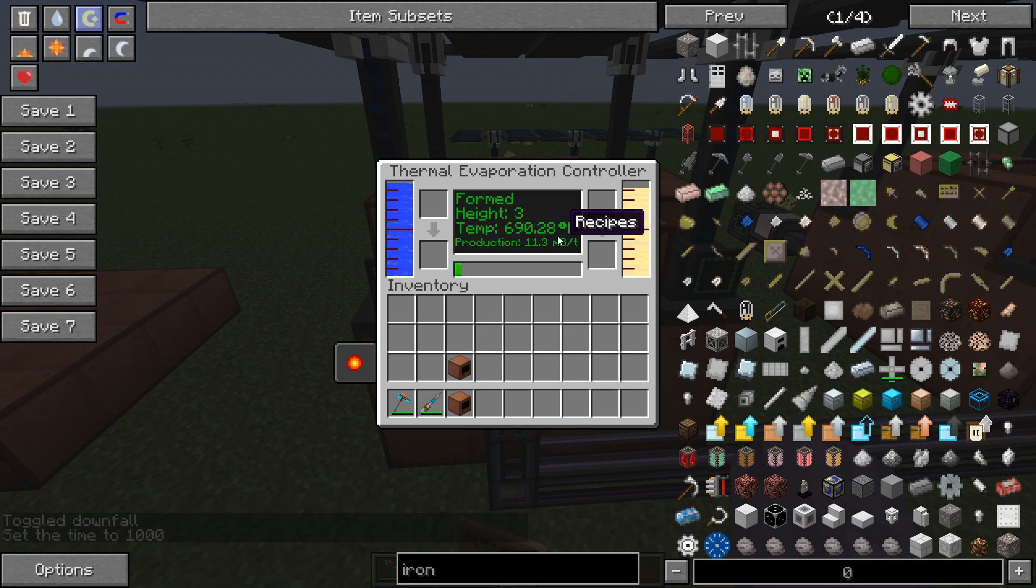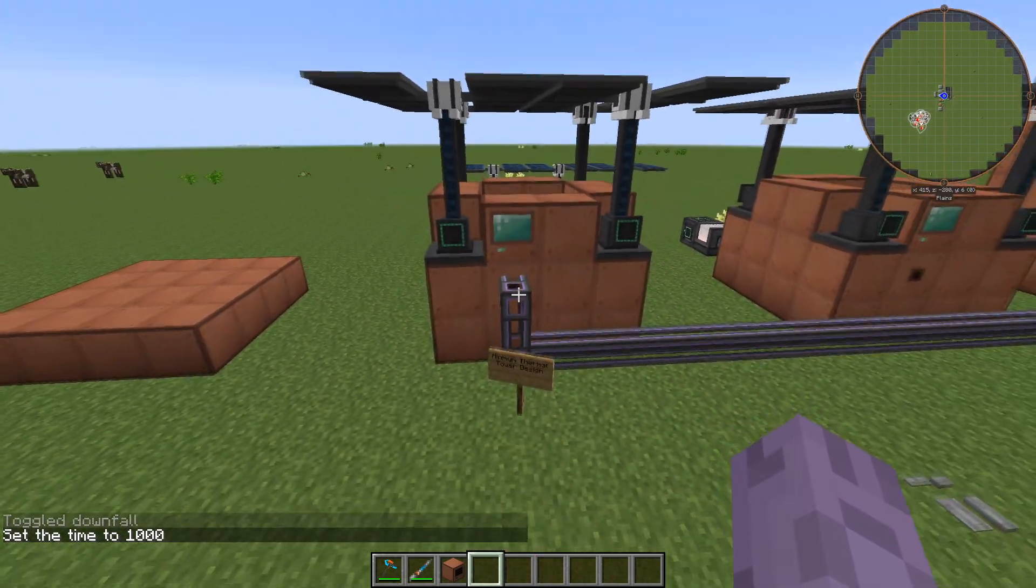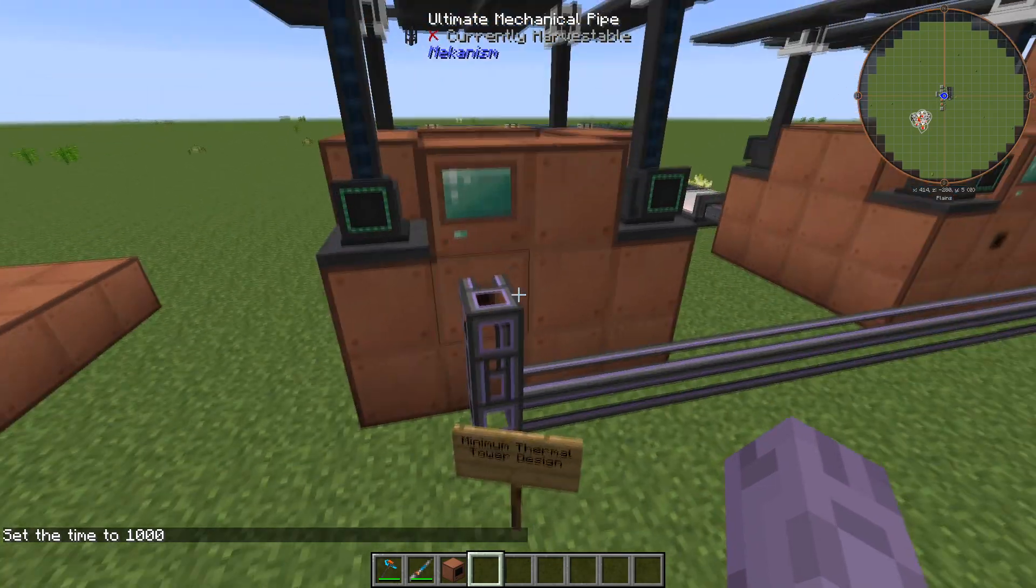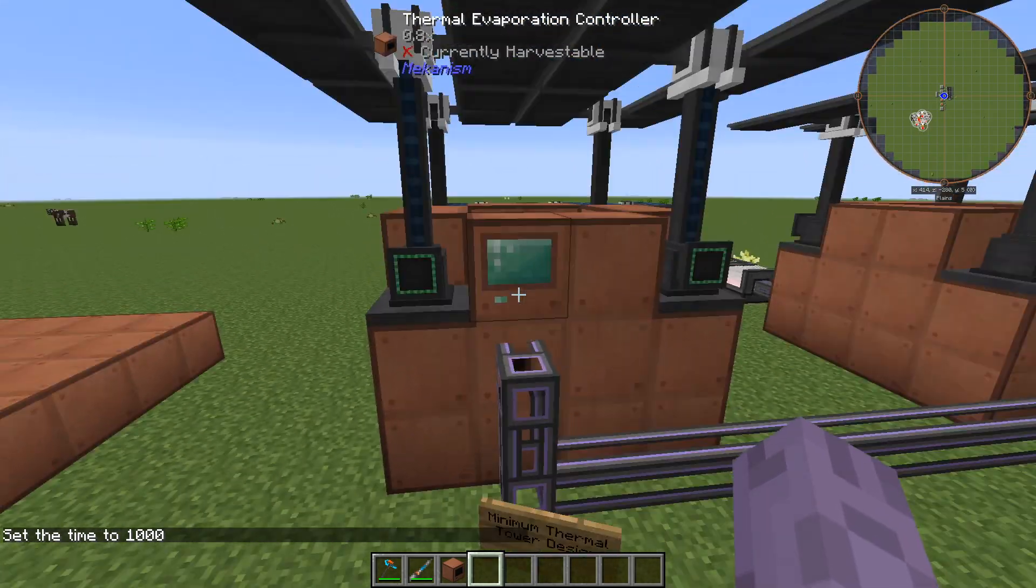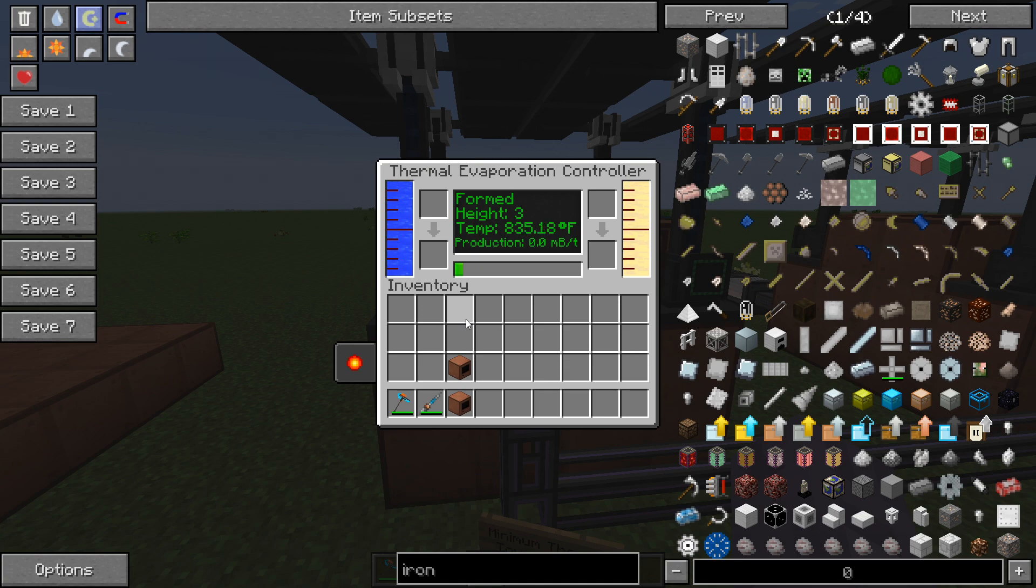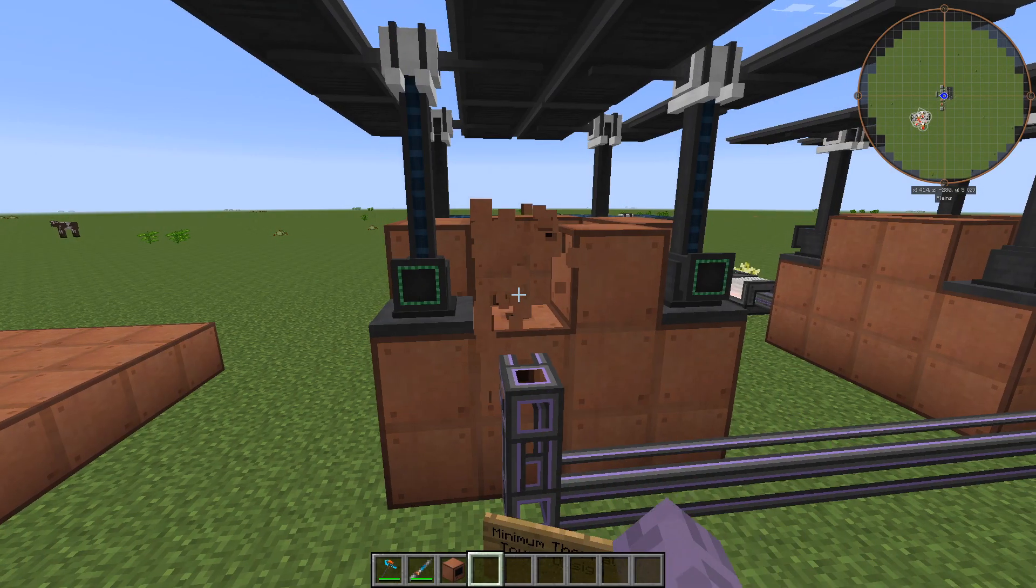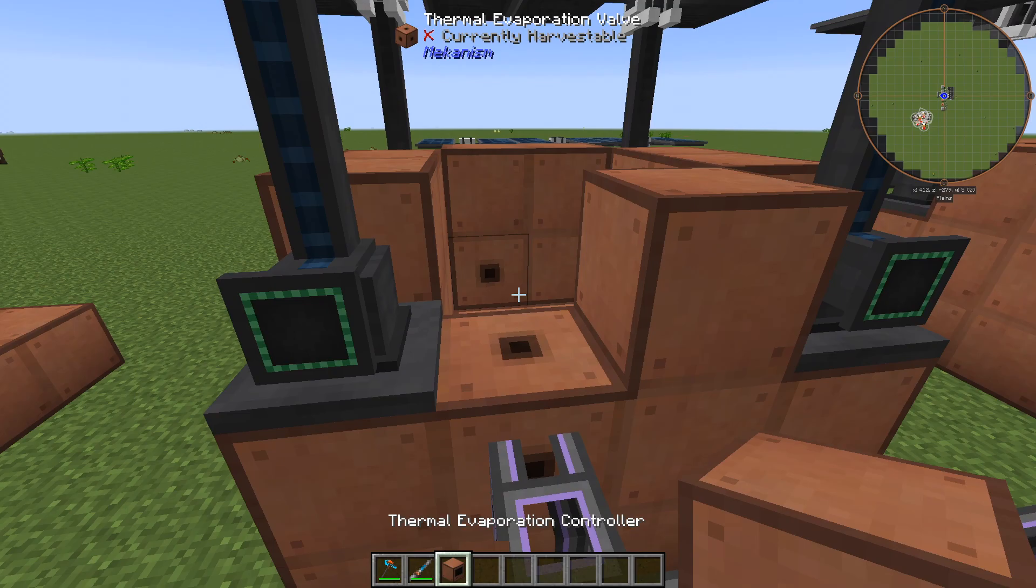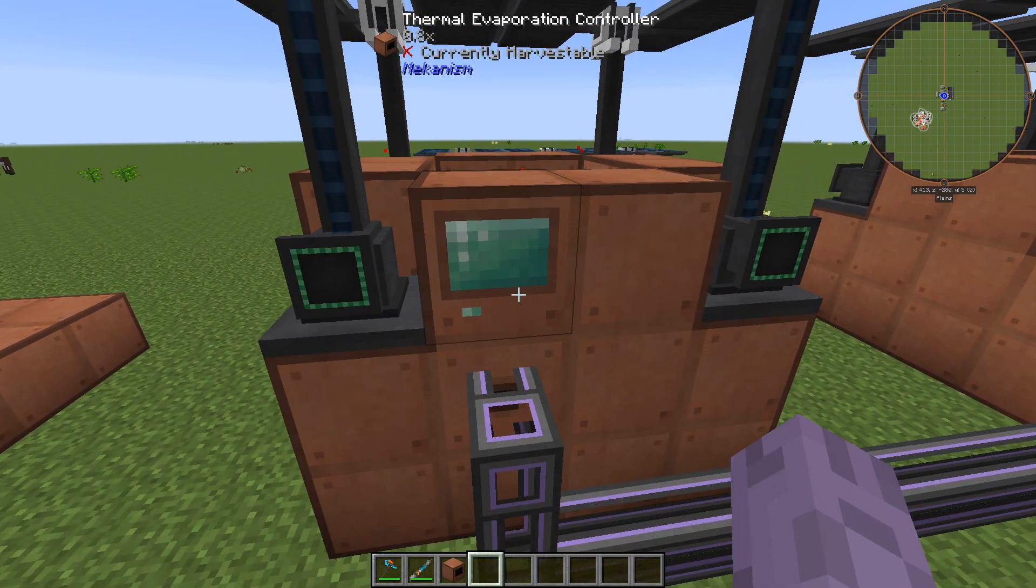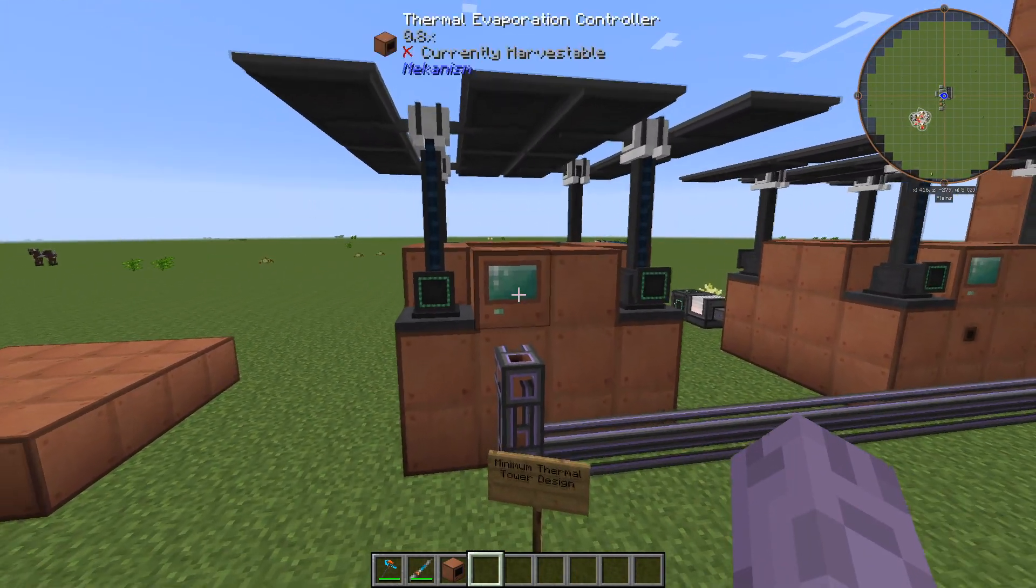The other thing that's going to affect your tower is going to be putting it into a hot biome like a mesa or a desert. This is why I believe putting your tower into a desert biome is probably the best idea overall because not only are you going to negate the penalty for rain but you're also going to have higher temperatures for it.